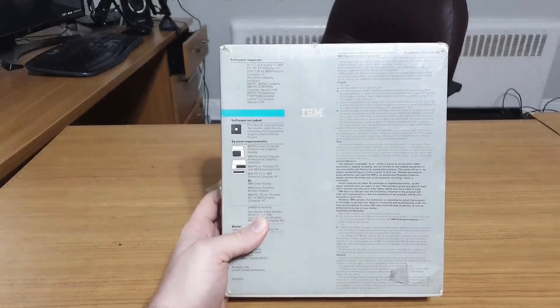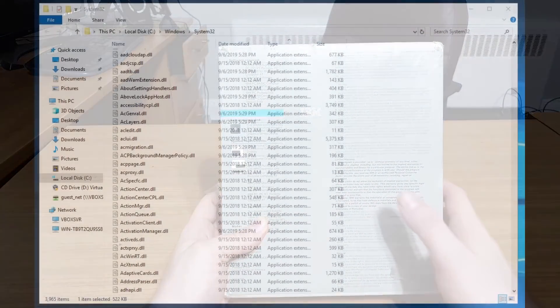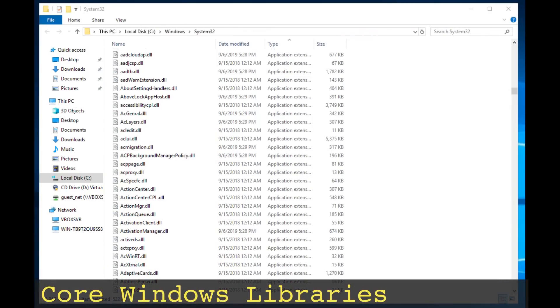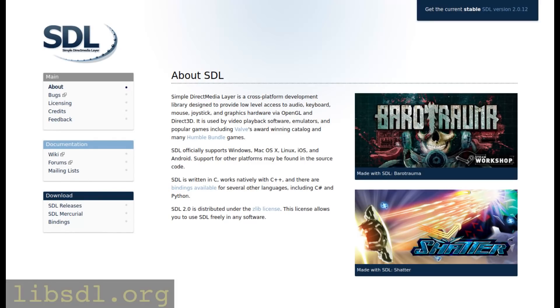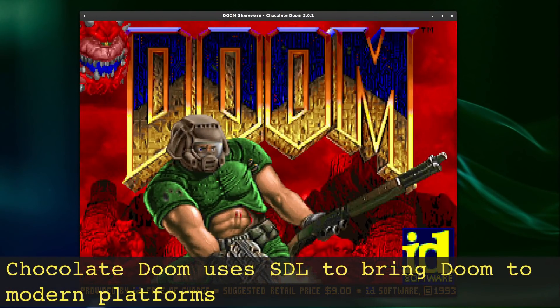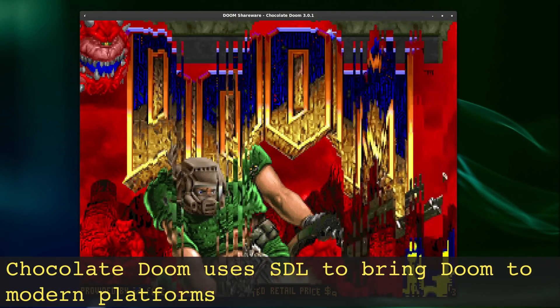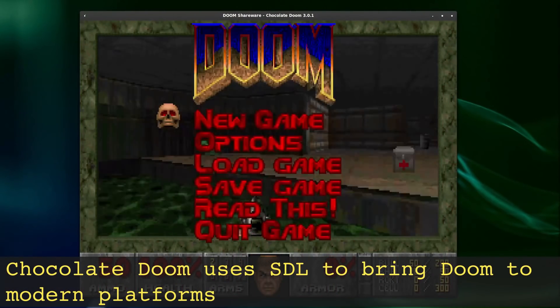It was at this point I realized that what I was holding was a big box software development library from 1984. For those not familiar, software development libraries are bundles of code that provide pre-built functionality.